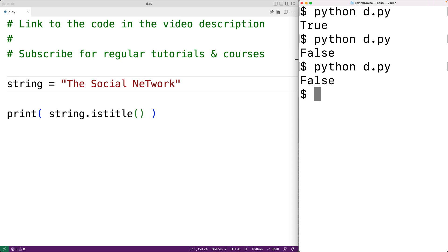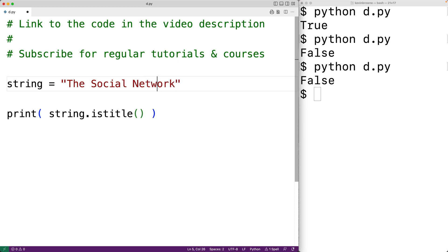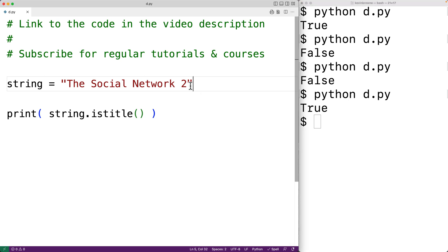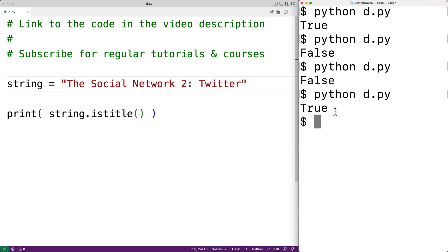The function will ignore digits and other characters. So for example, we could say 'The Social Network 2', and if we save the program and try it out, we'll get true. It will also ignore characters like a colon, so we could have a colon and then 'Twitter', and if we save the program and try it out again, we'll get true.